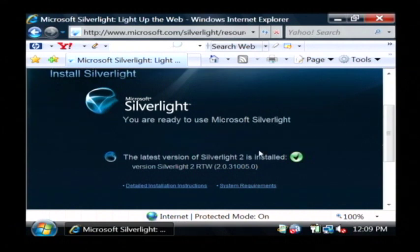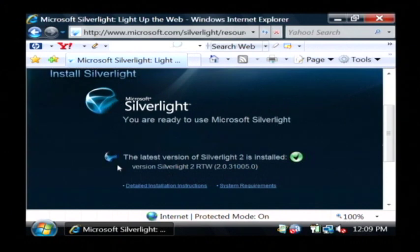As you can see, it's telling me now that I am ready to use Microsoft Silverlight. It shows that I have Silverlight 2 installed, which is the very latest version.